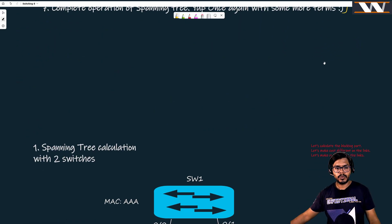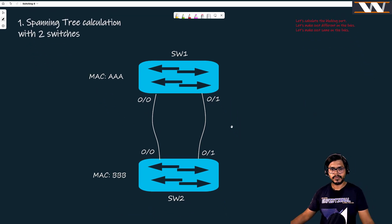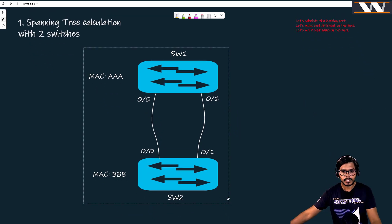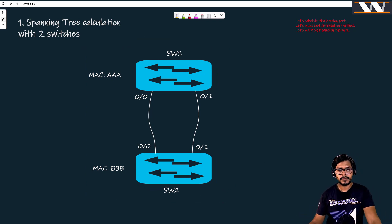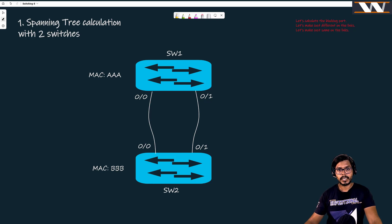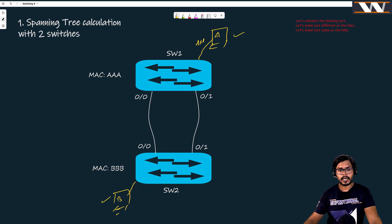Let's move to our first board where we are connecting two different switches. I have connected two switches with two links. First, let's see whether a loop exists in this network. Suppose we have host A and host B here — if A wants to communicate to B, it is going to send an ARP request.